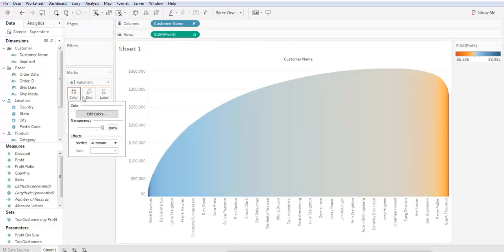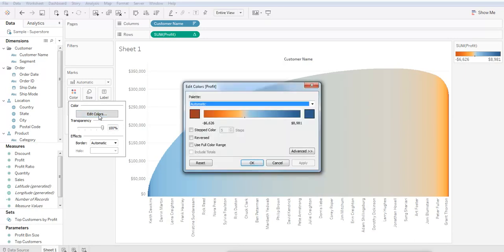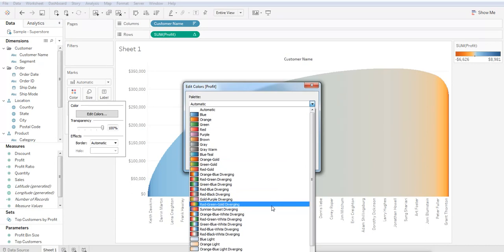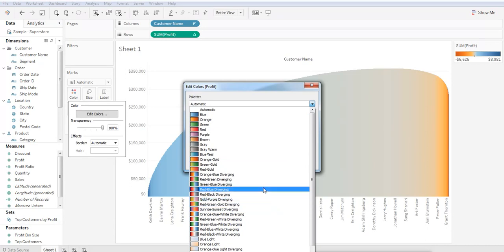Double-click Color, click Edit Colors, and click the drop-down to, let's say, Red and Black diverging.